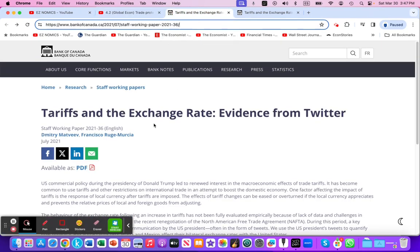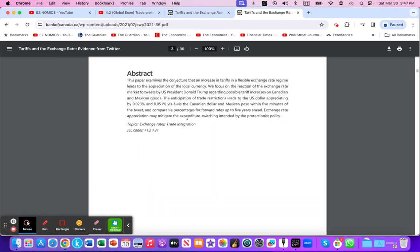If you're curious about that study, it's called 'Tariffs and Exchange Rate: Evidence from Twitter.' They were looking at Donald Trump tweeting that he would potentially impose tariffs on either Mexico or Canada, which are part of the North American Free Trade Agreement. In the abstract, it sums up: this paper examines the conjecture that an increase in tariffs in a flexible exchange rate regime leads to the appreciation of the domestic currency — in this case, the U.S. currency. They focus on the reaction of exchange rate markets to tweets by U.S. President Donald Trump regarding possible tariff increases on Canadian and Mexican goods. The study highlights that anticipation of trade restrictions led to the U.S. dollar appreciating by 0.023% and 0.051% against the Canadian and Mexican dollar.